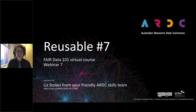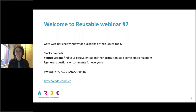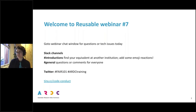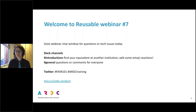Please use the question or chat component for any questions or tech issues today. The NBN technician visited on the weekend and repaired not one but three broken cables between us and the node, so hopefully today works. I encourage you to use the Slack channels after this webinar for further questions, and you can also tweet using Fair101 or ARDC training on Twitter. There is also a link to our code of conduct for this course to ensure it remains a friendly and accessible opportunity to get into the FAIR data principles.